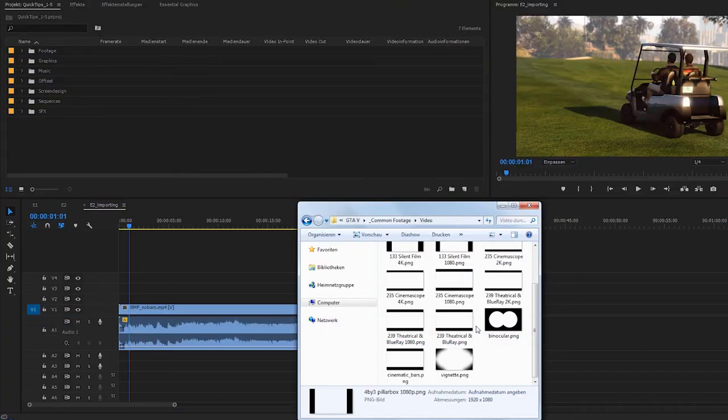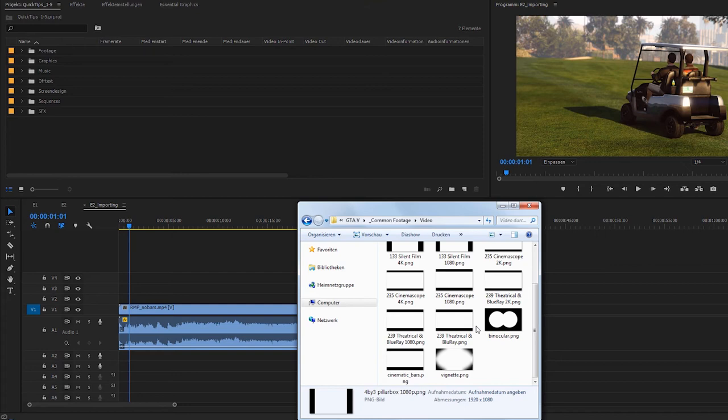These templates are simple PNG files with transparency, so you won't have to install them and they work with any video editor out there.